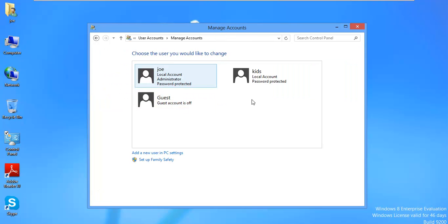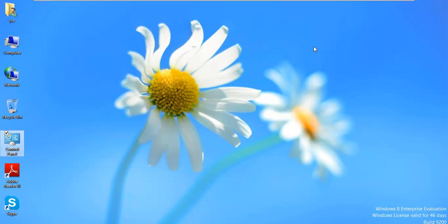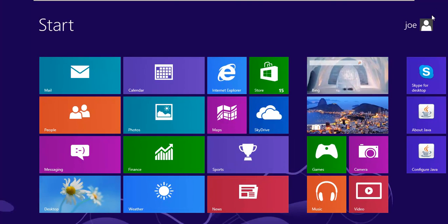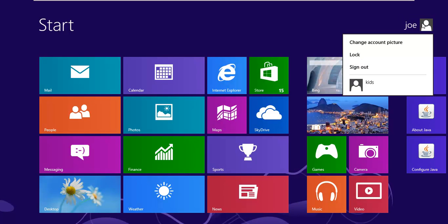And we have Kids, Local Account, not Administrator. So they're just regular users. So anyway, let's go ahead and log in as Kids and try to download that Google Chrome again. So we'll go ahead and sign out.